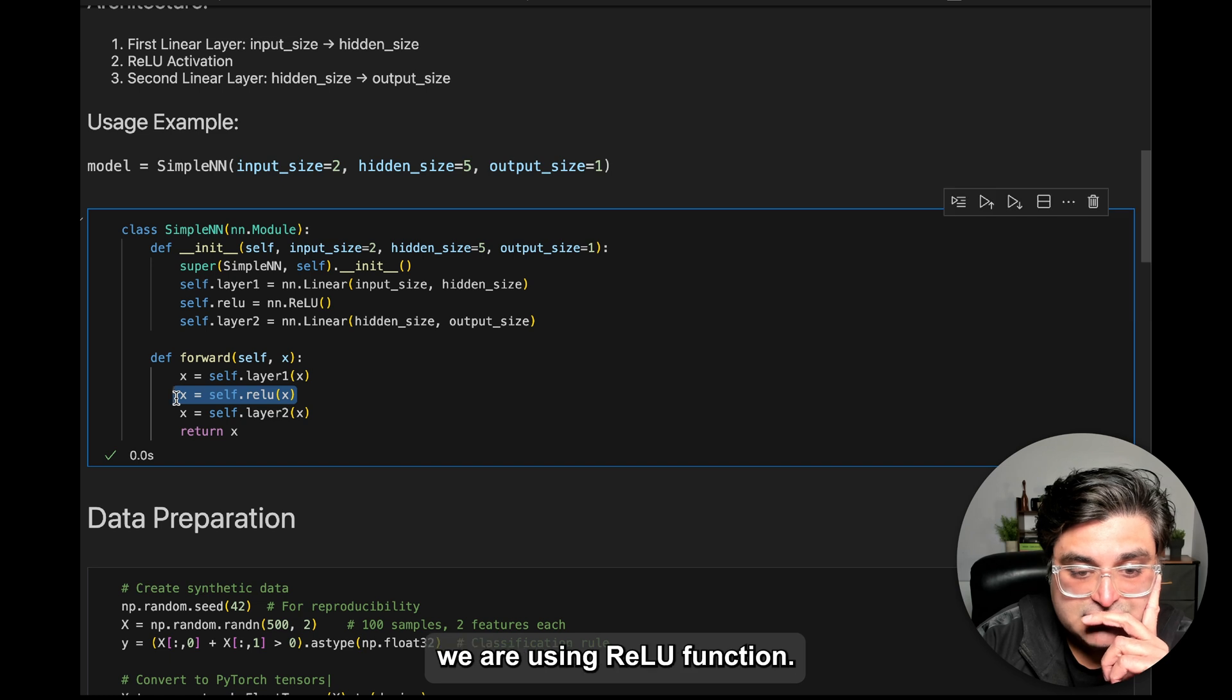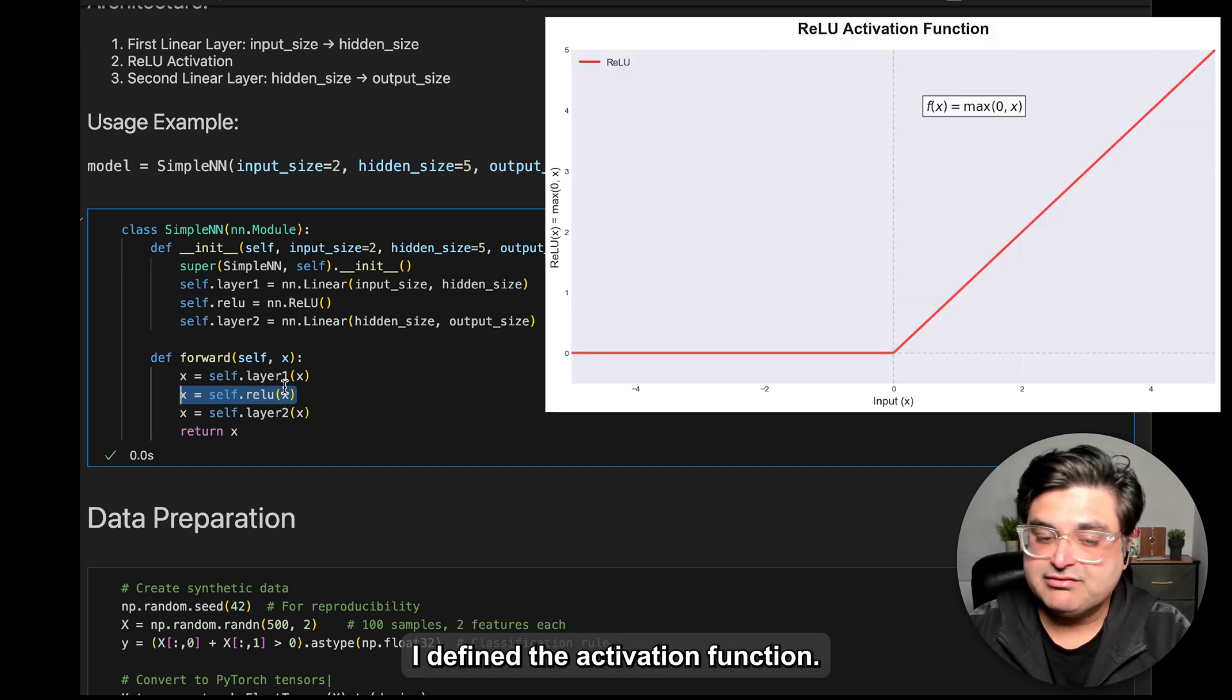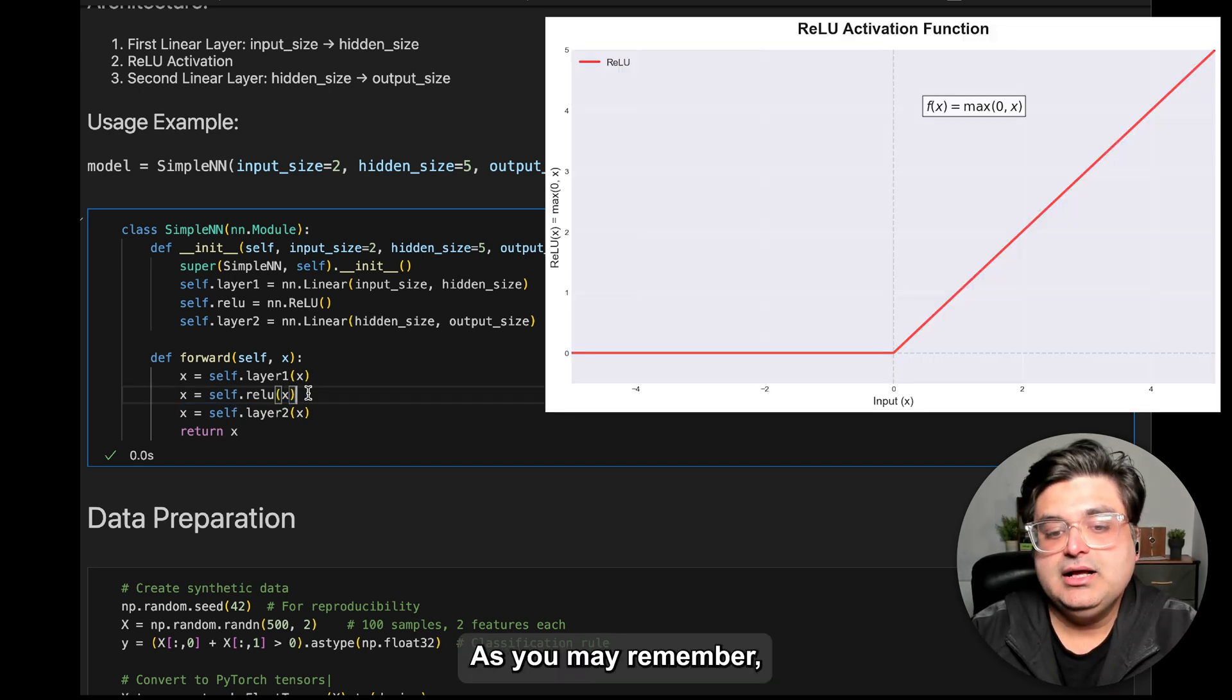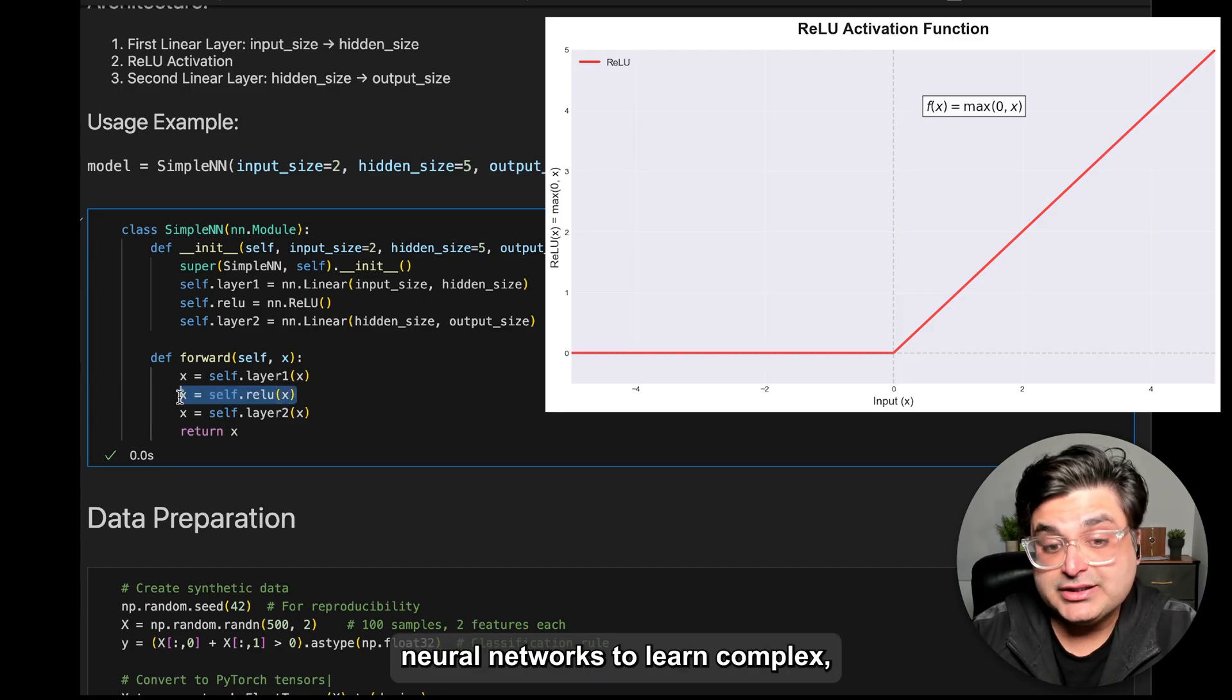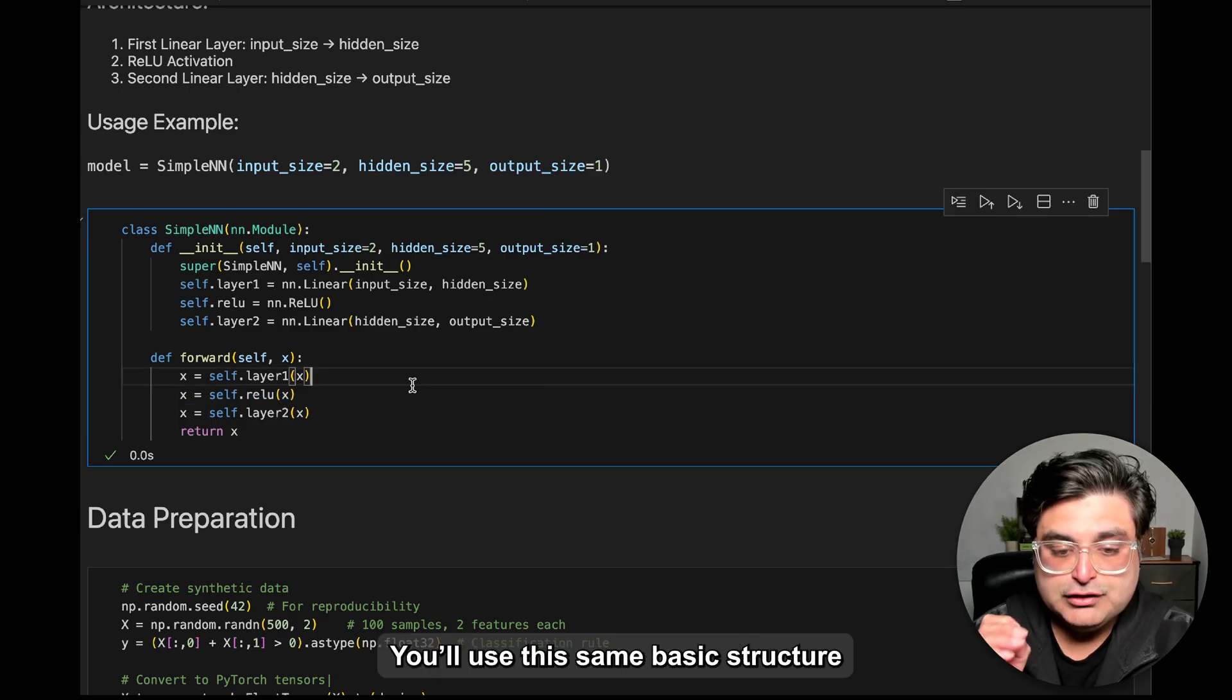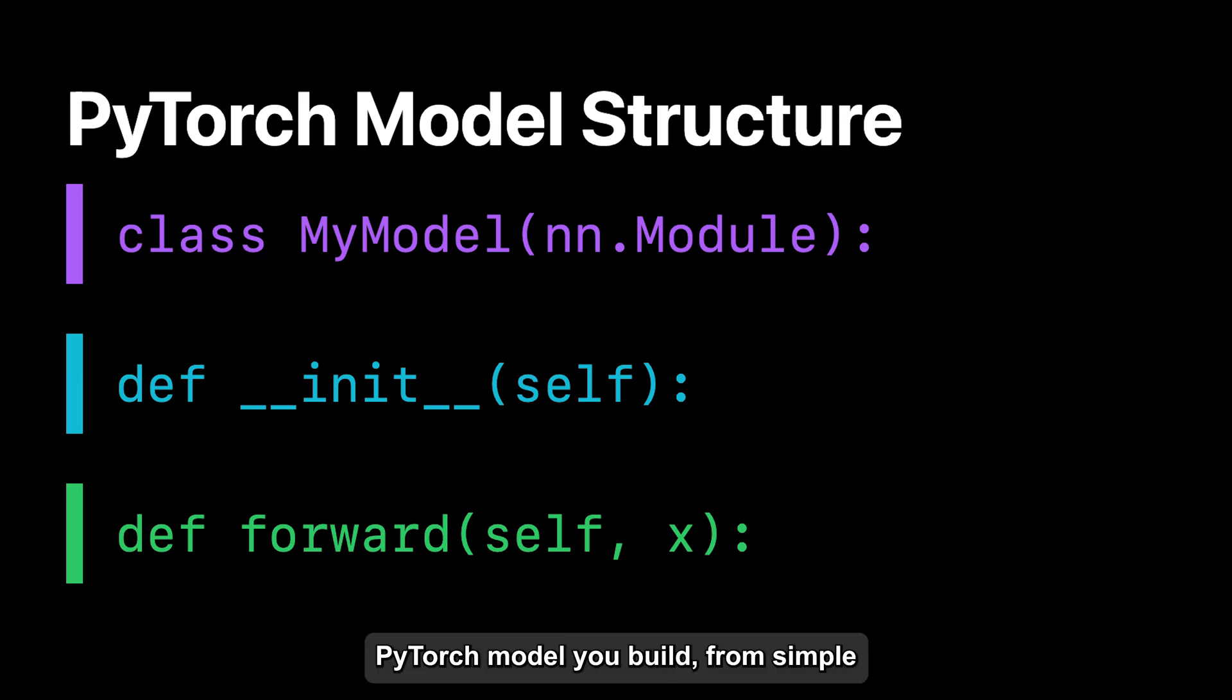For the activation, we're using ReLU function. In my previous tutorial, I defined the ReLU function, if you remember. The ReLU function is helpful because it helps neural networks learn complex patterns. You'll use this same structure—inheritance from nn.module, layer definition, and forward pass—for every PyTorch model you build from simple to complex.